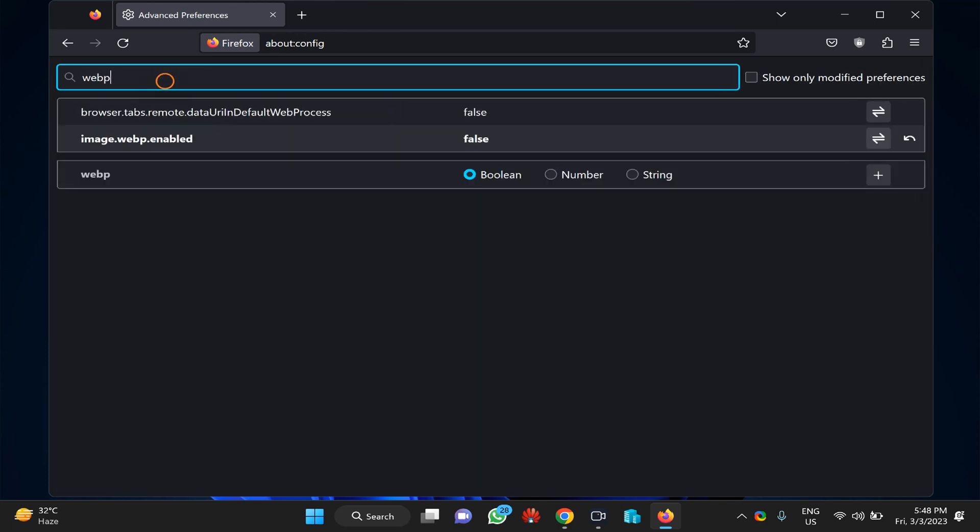In the search box, type 'webp' and ensure that image.webp.enabled is set to false.